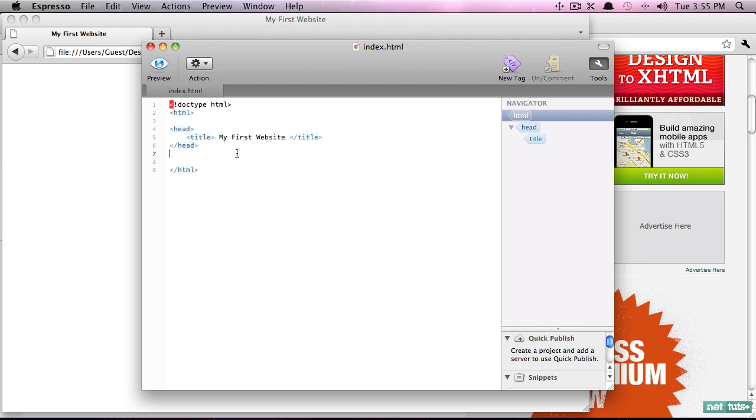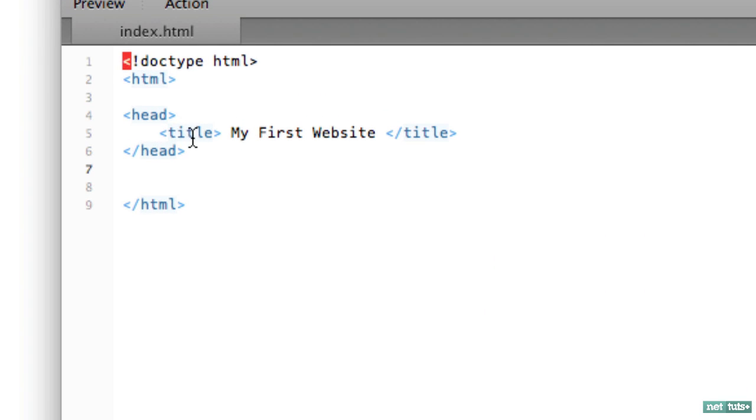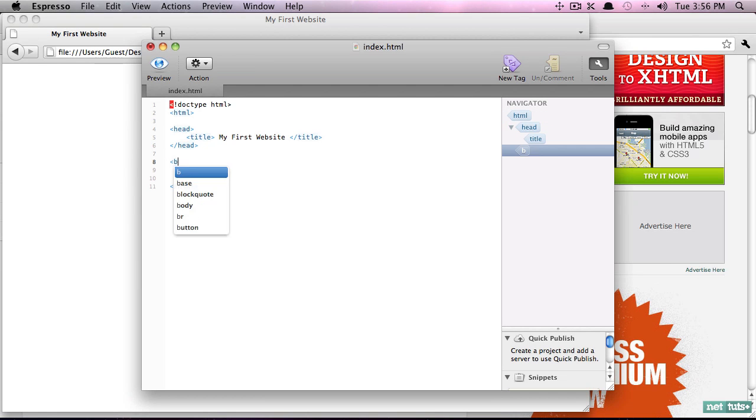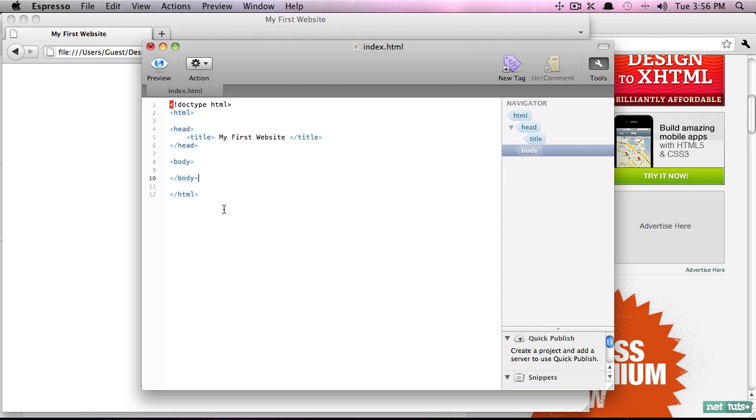So where do we specify where the actual body of our website should be? Well, it should be displayed within a body element. Note that these tags here - HTML, head, title - these are called HTML tags, and we also refer to them as elements, HTML elements. So if you hear me use both of those, they're interchangeable.